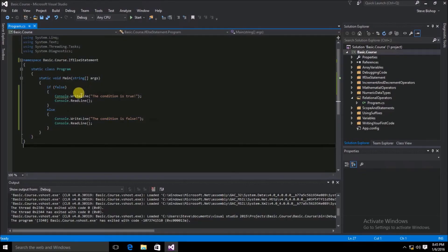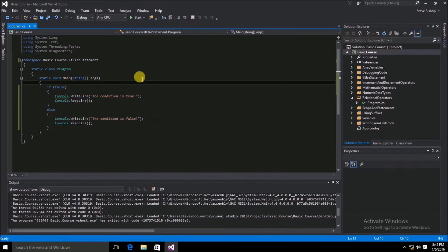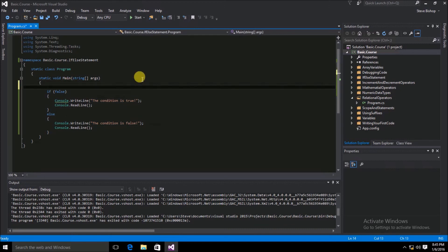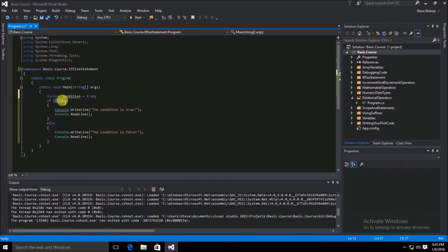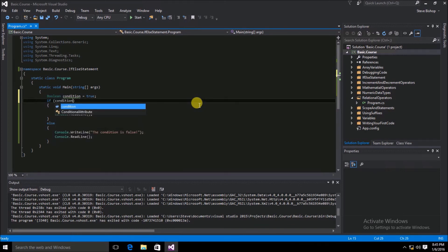Instead of actually using the literal values false or true, we can go ahead and set a variable. We'll declare a Boolean and call it condition, set its initial value to true, and then replace the condition inside of the if statement with the condition variable.